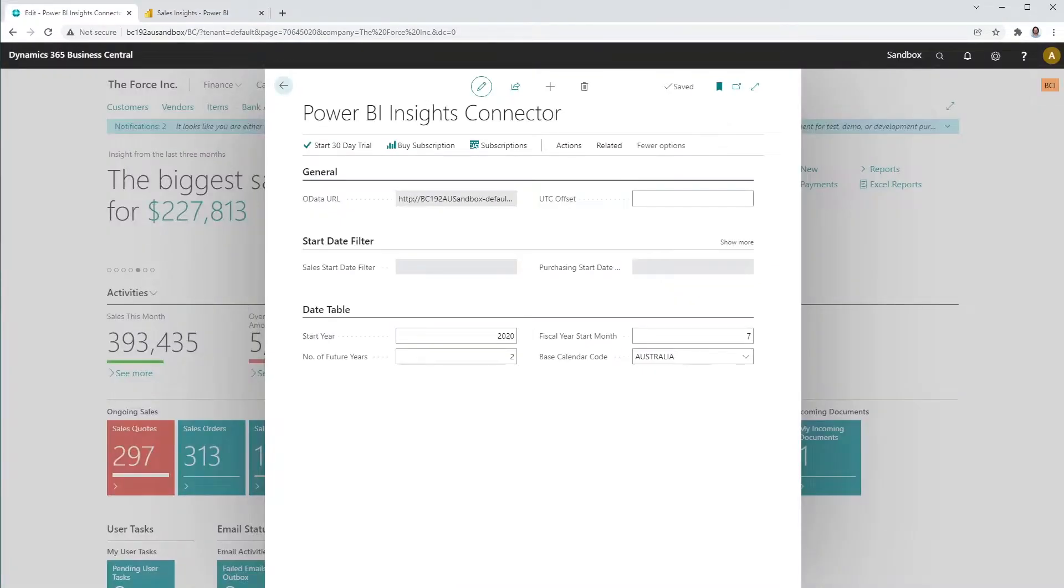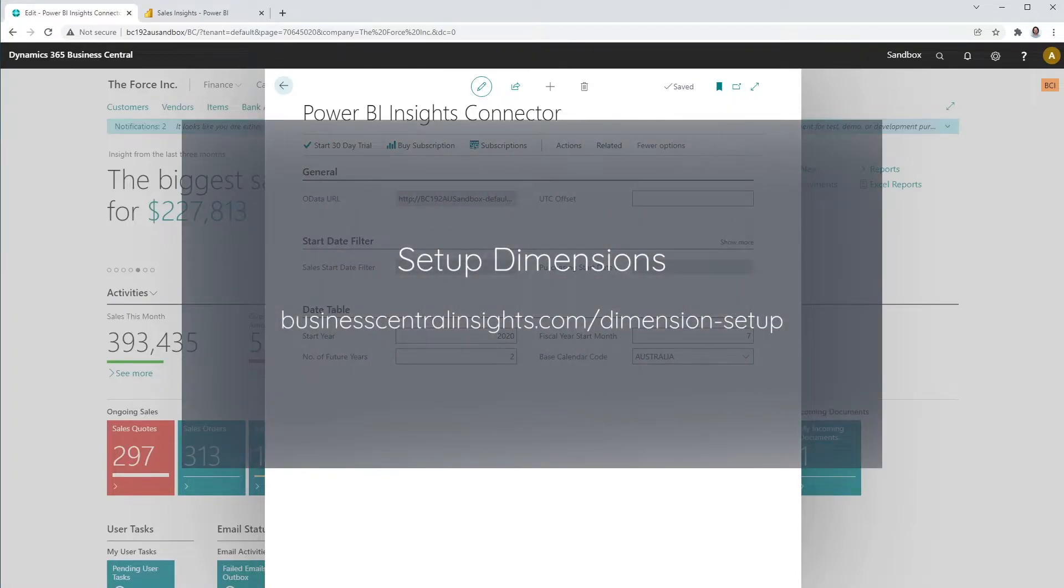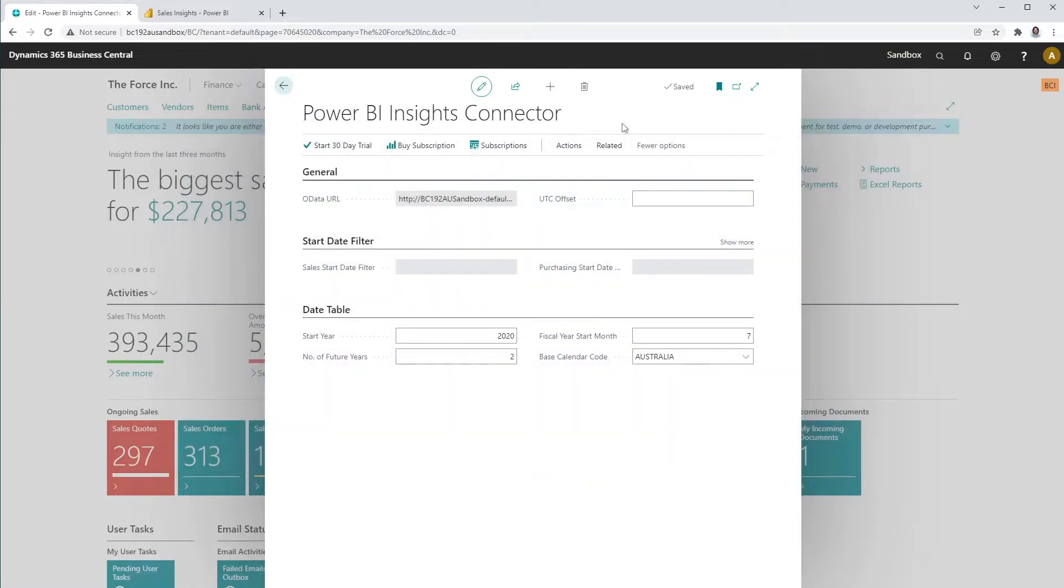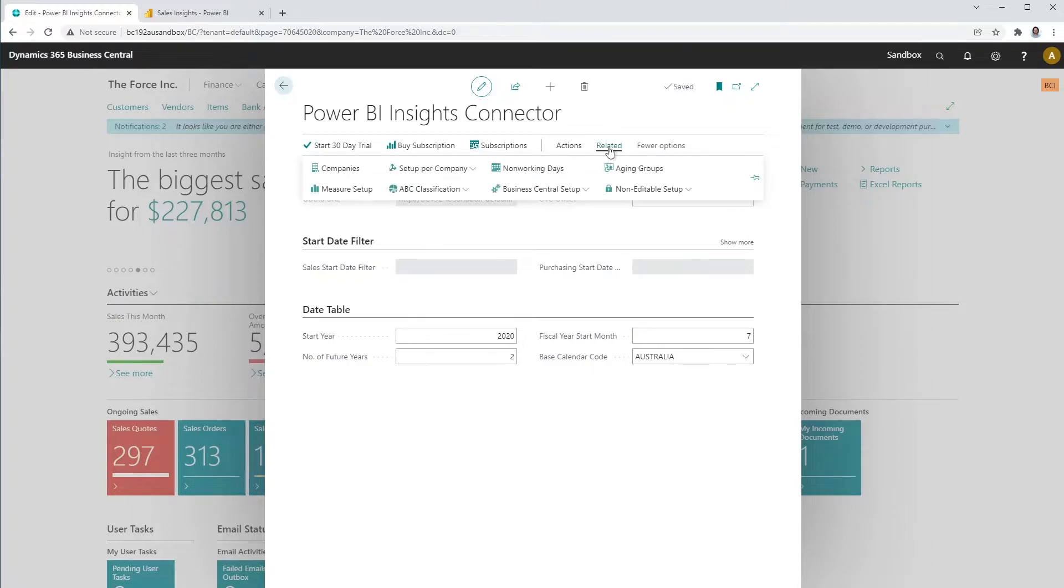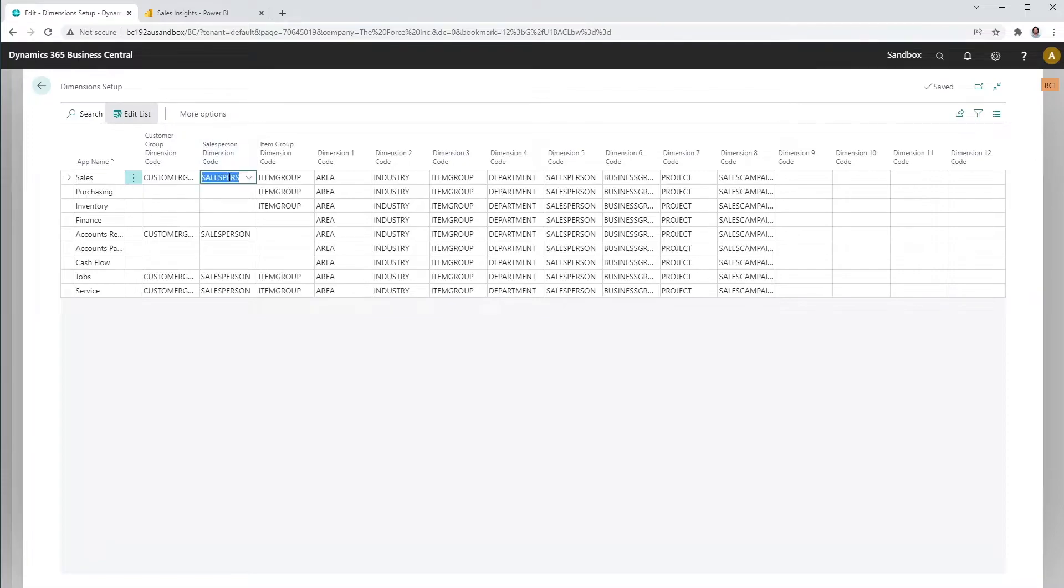The Business Central Insights app will give you the ability to filter your data by 15 custom dimensions, including a standard customer group, salesperson and item group dimension. Open the dimension set up in the Connector app. Please note that the dimension set up is app specific. Each app will have a unique set of dimensions. For example, a salesperson dimension might only be relevant for the sales app, but not for the purchasing or inventory app.